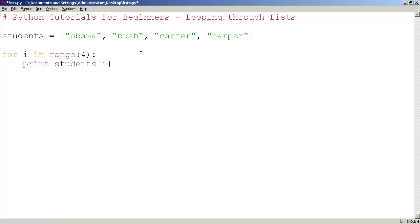So what's going to happen here is we're going to loop 4 times and the first value of i, if you recall in the previous video, starts off at 0. Computers like to start counting at 0, not 1. It's going to print students 0. Students 0 would be Obama.